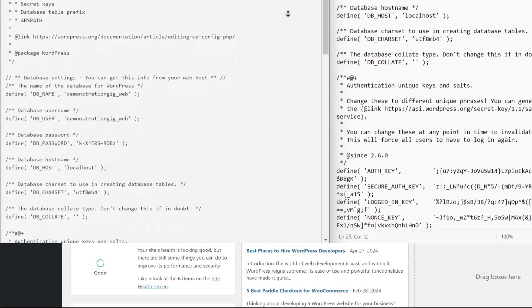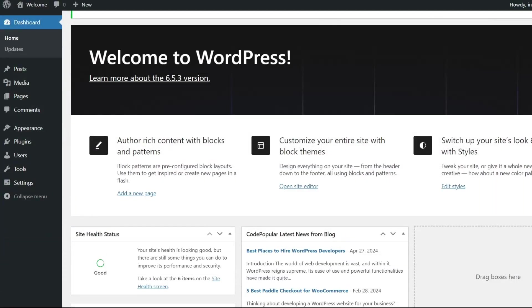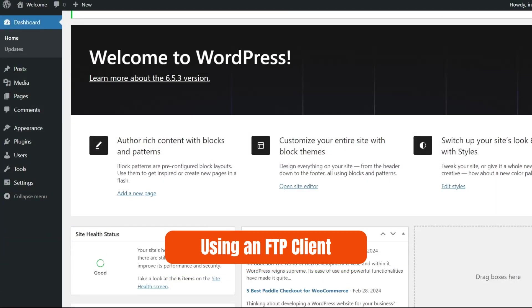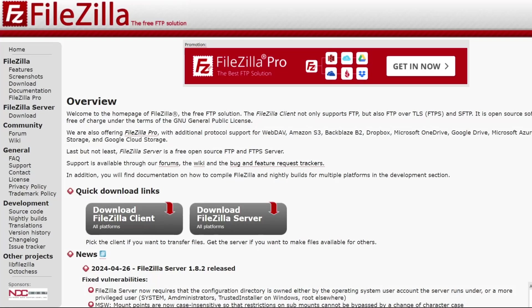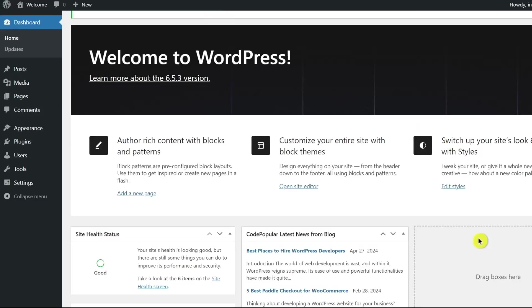To find the name, start by using an FTP client, like FileZilla. If you don't know how to use FTP to connect to WordPress, check out our other video on this topic using the link provided in the description below.